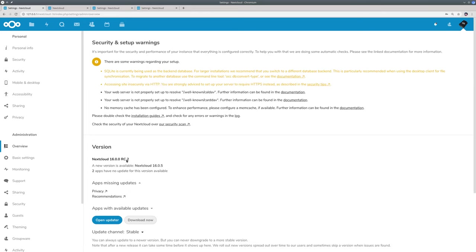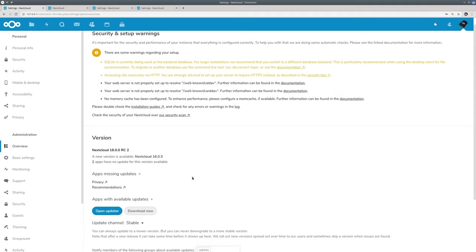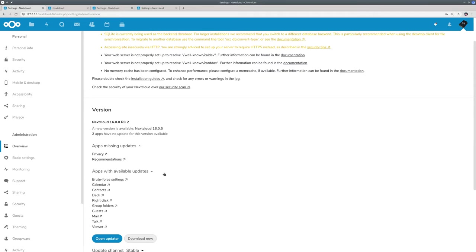Nextcloud tells you there is a new version available, Nextcloud 16.05. Two apps don't have an update yet, the other apps do. So let's go and update.